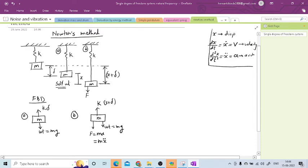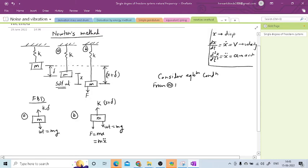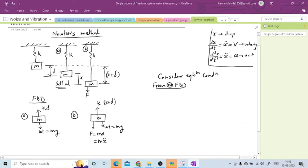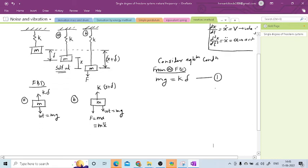Now we will start the derivation. Consider the equilibrium condition. From FBD A, we can write that MG must be equal to K delta, since there are only two forces acting on the mass. So MG equals K delta — this is equation number 1.